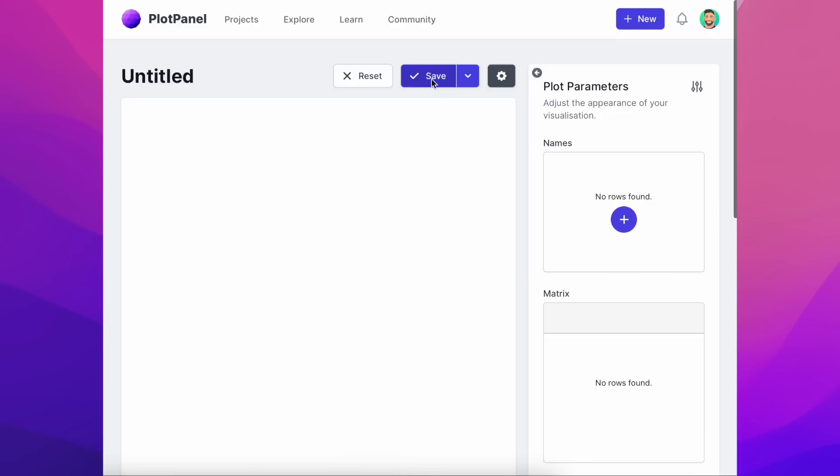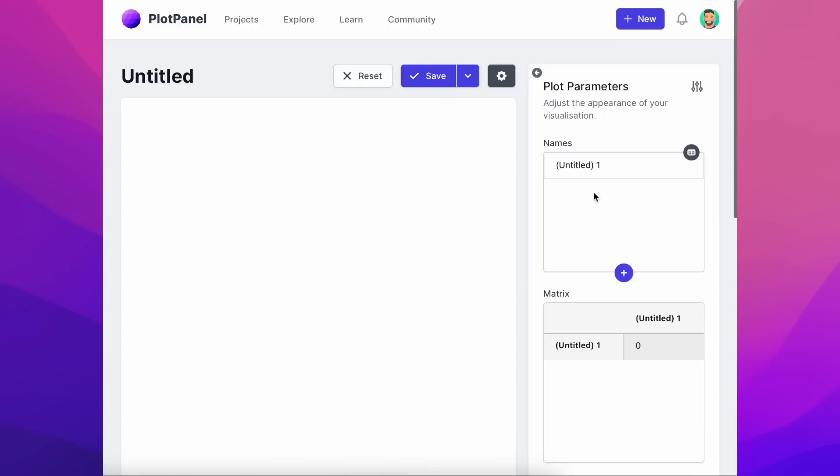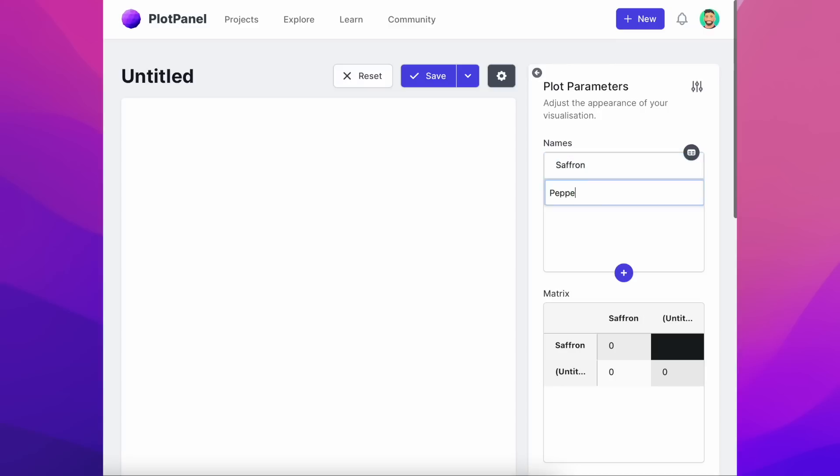Now let's add the names of the things we want to visualise. In this case we're going to be visualising the combinations of spices throughout a month of cooking.